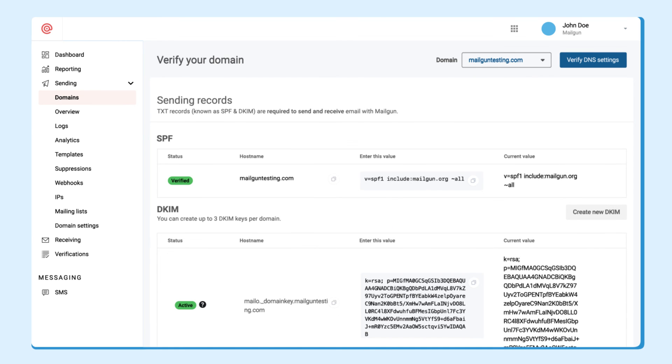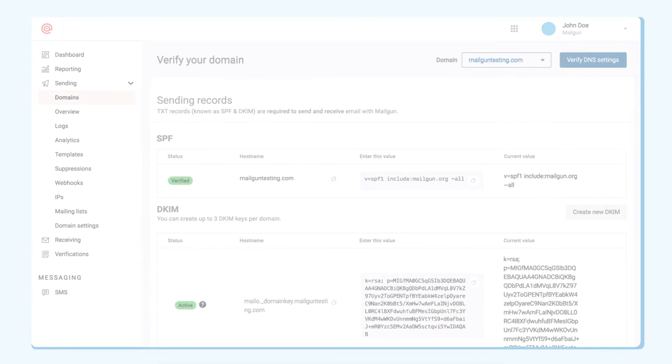If you're having trouble adding your DNS records, reach out to our support team and we're happy to help. Happy sending!